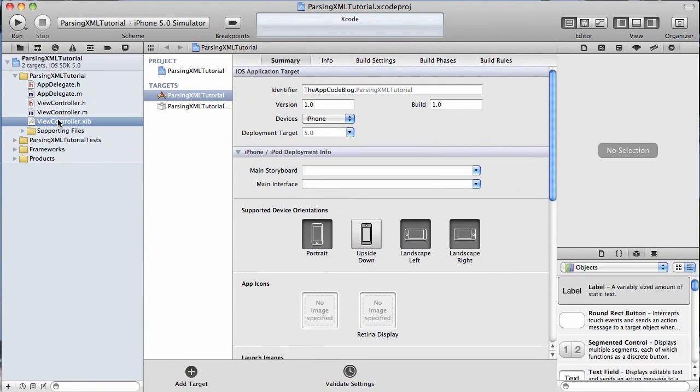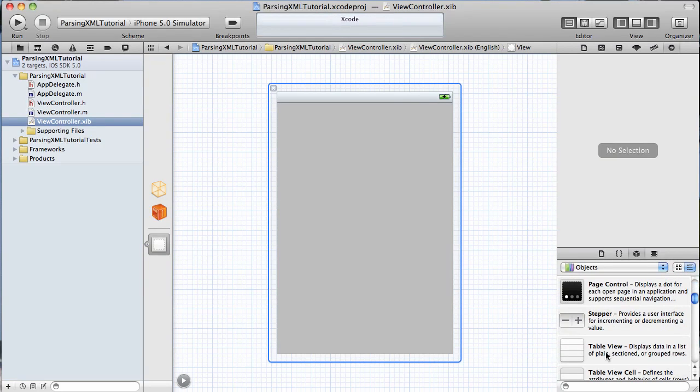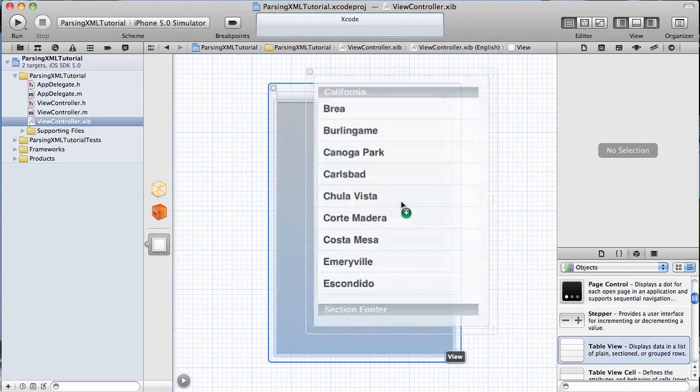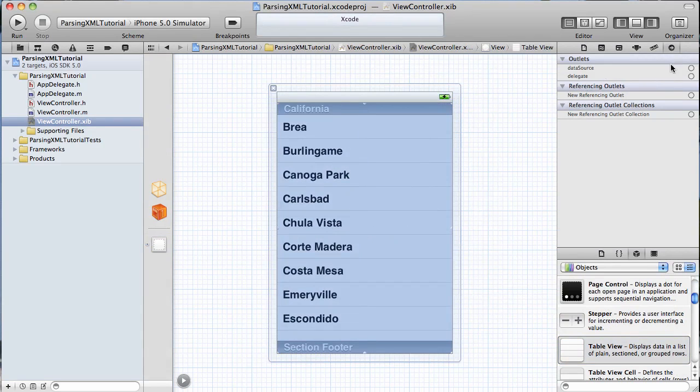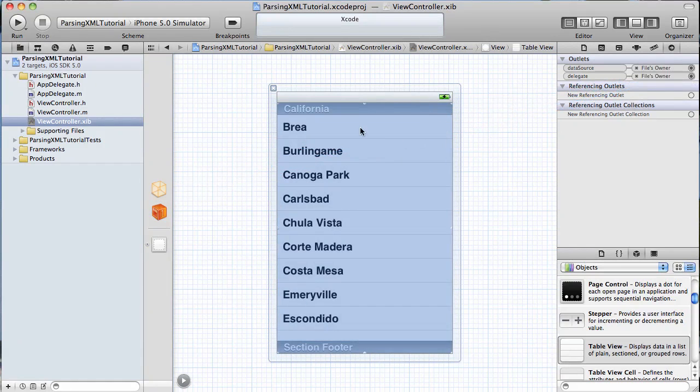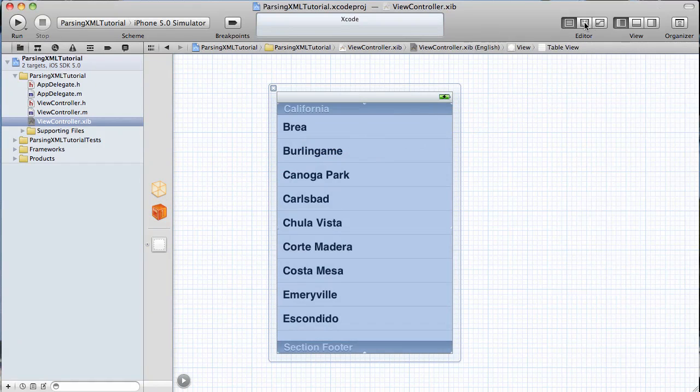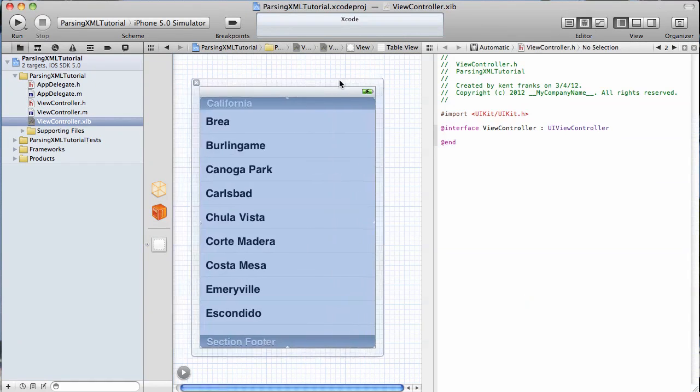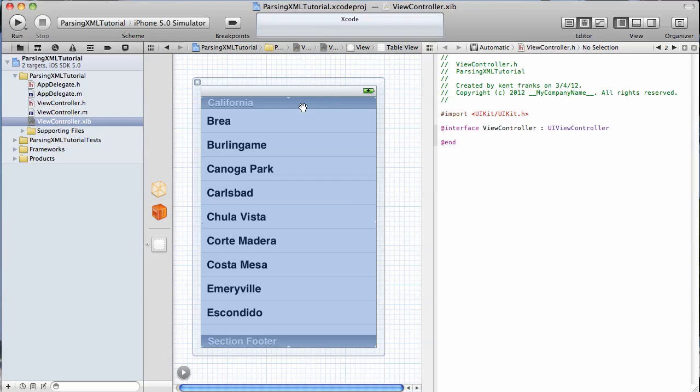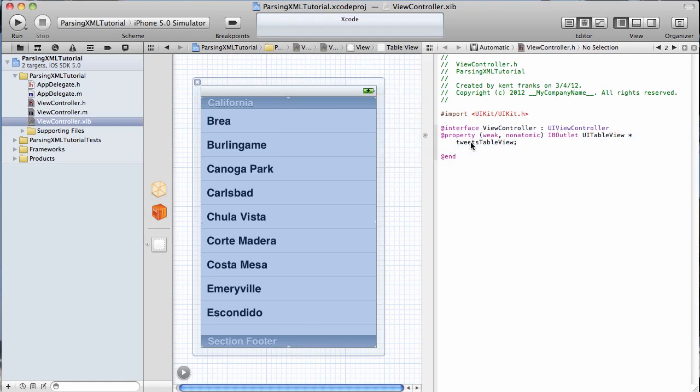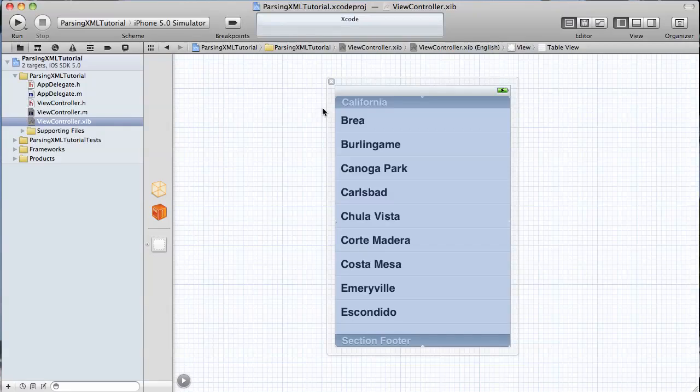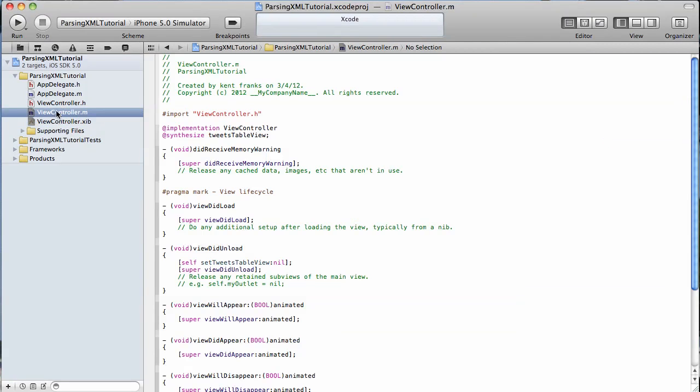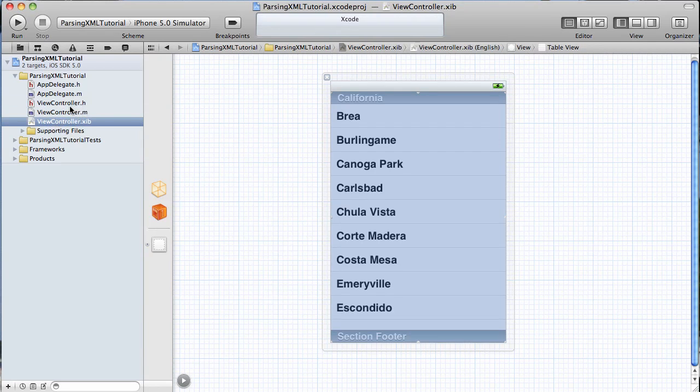To start off with, I'm going to open up my nib file and create the user interface real fast, and all it is is a UI table view. I'll put that in there, set its data source and the delegate to the files owner. I'm going to open up the assistant editor, and I'm just going to hold down the control key and drag into my header file, which is going to create my IB outlet for me, tweets table view. That's all we need to do for our user interface.